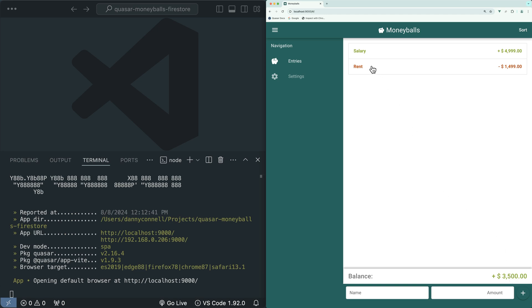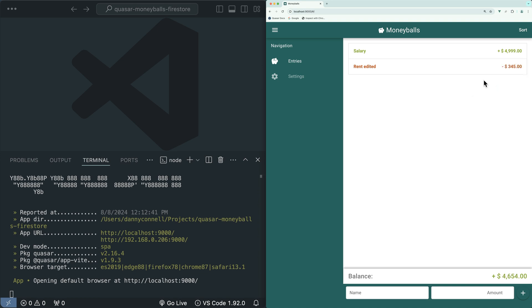We can also edit an entry by clicking in the name field and entering a new name. We can edit the amount by doing the same thing.